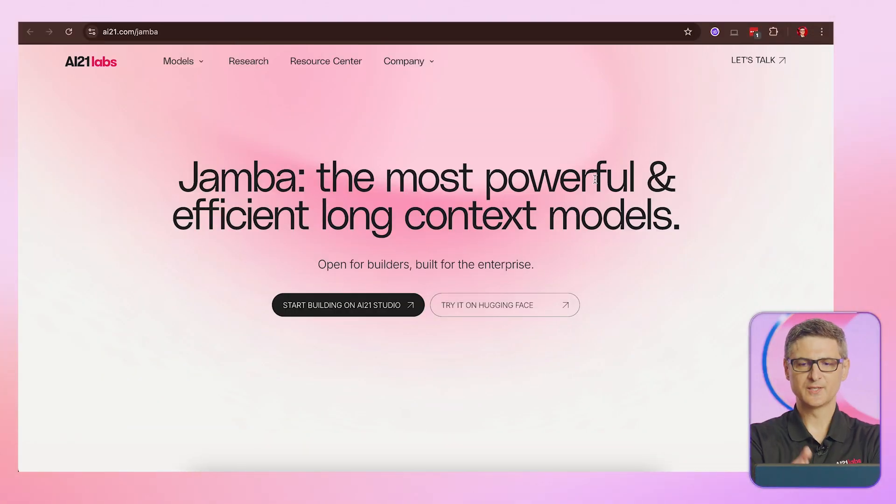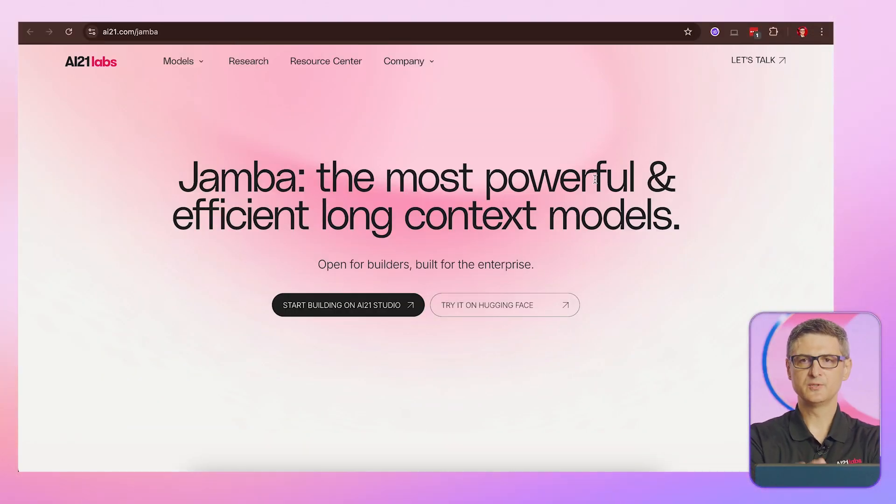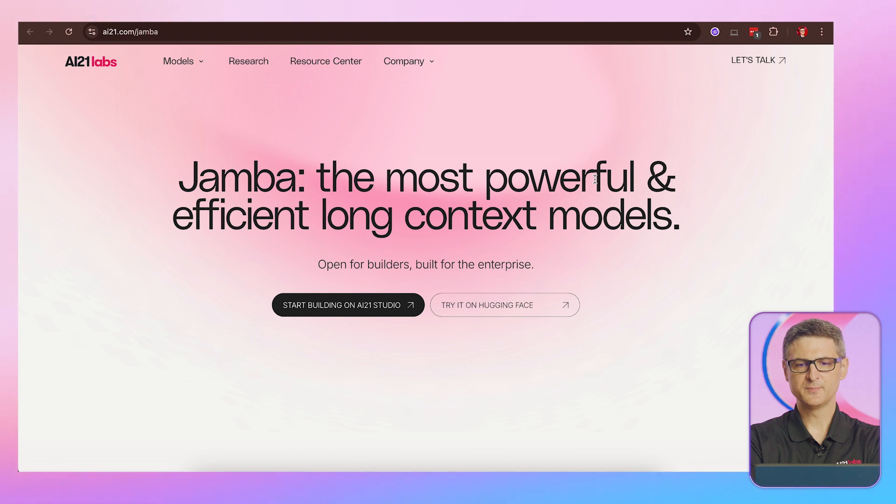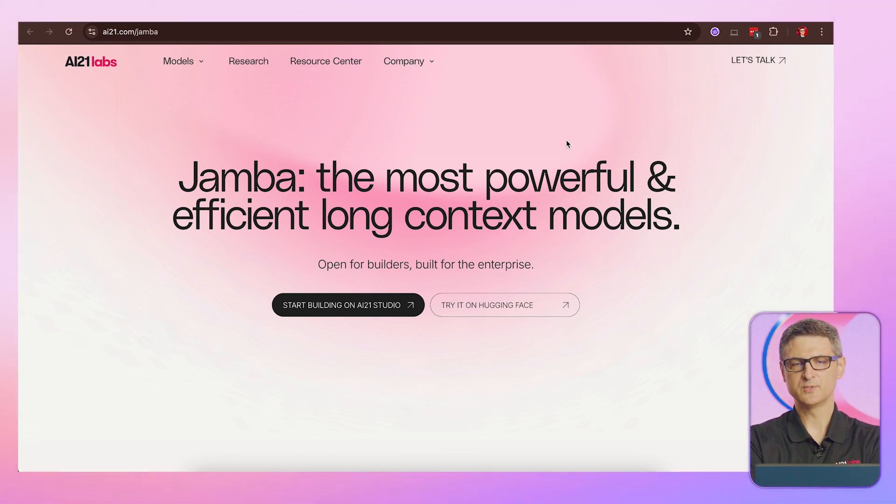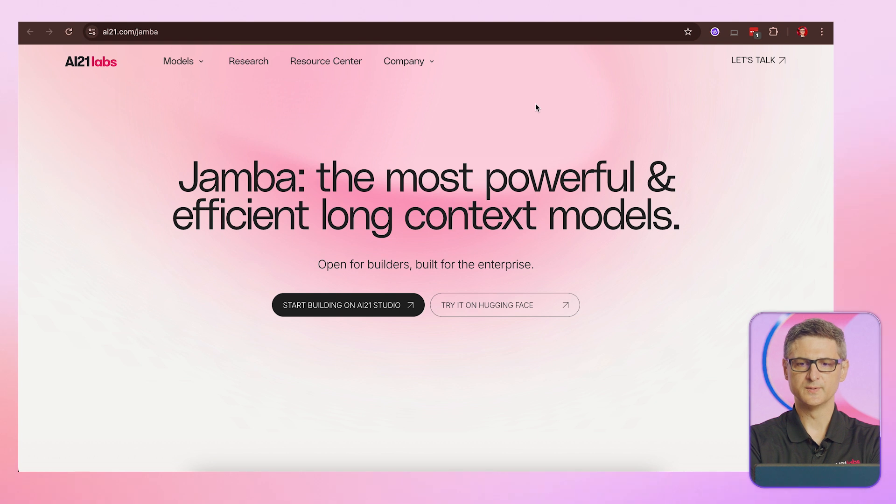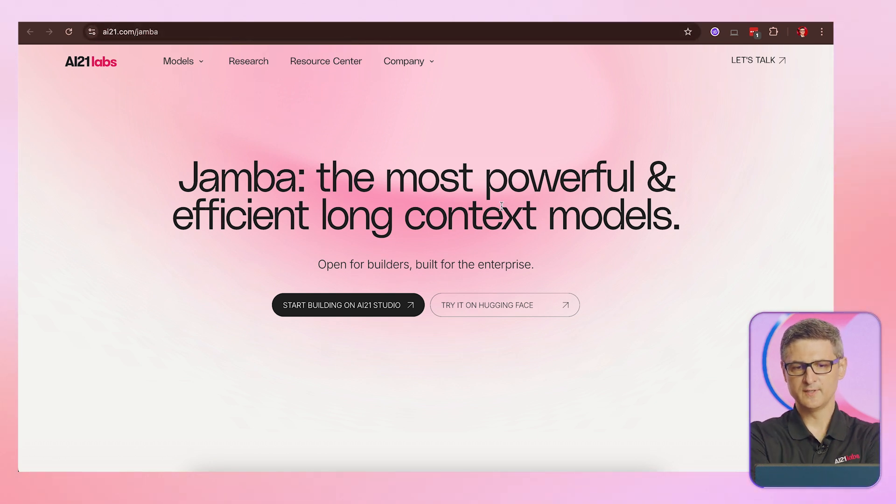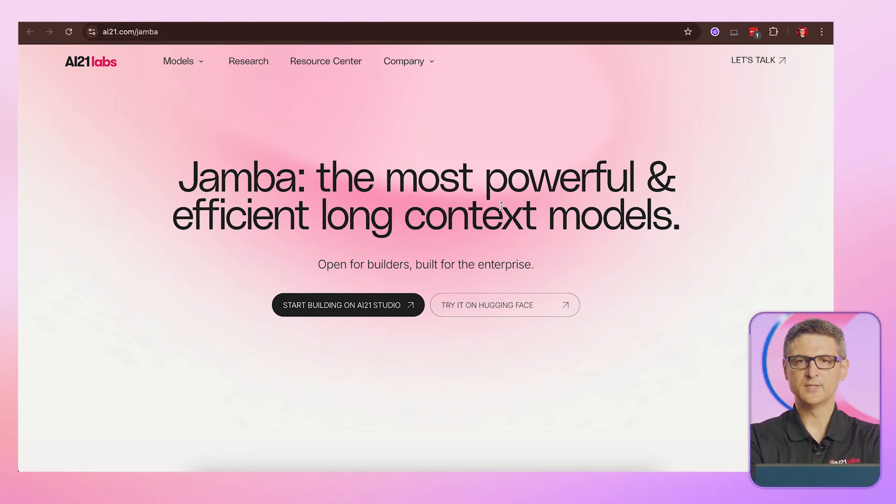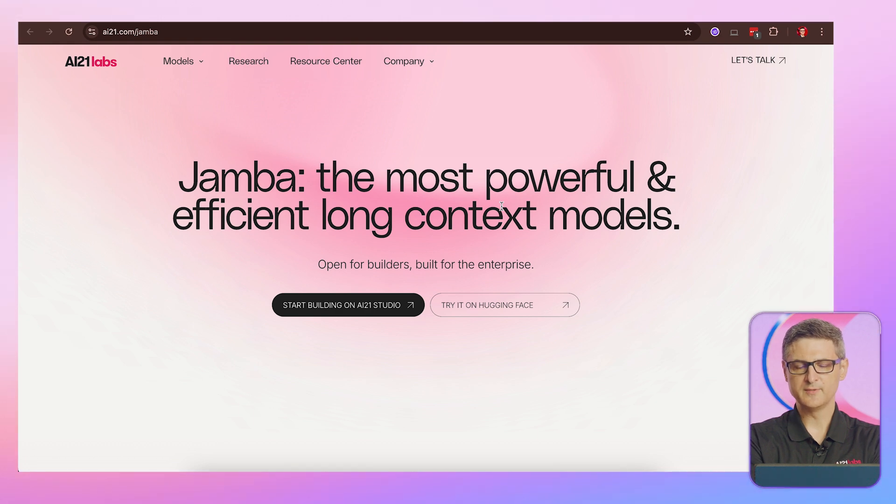We're going to start with Jamba, the core of our technology, to show you how you can utilize Jamba and Amazon Bedrock to very quickly address the shortcomings that you have with the larger context window. And here we have Jamba, the model on our website. You can very quickly look up the information, the benchmarks.